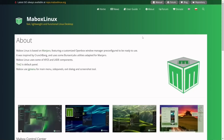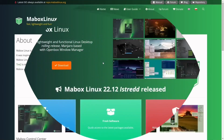These utilities are awesome, and I've covered Bunsen Labs in the past, so if you're a viewer of my channel, you've seen that. Maybox Linux also uses some XFCE and LXD components. It's got tint2 as the default panel, and it uses JG Menu for your main menu, side panels, exit dialog, and screenshot tools.